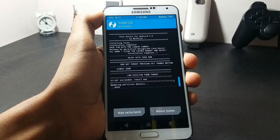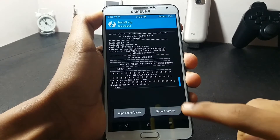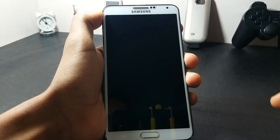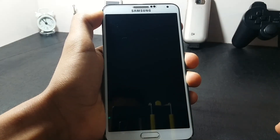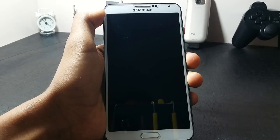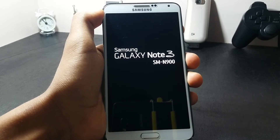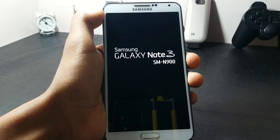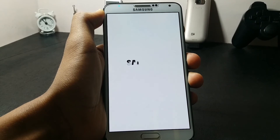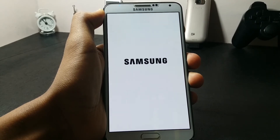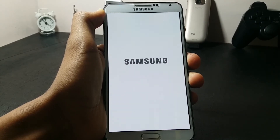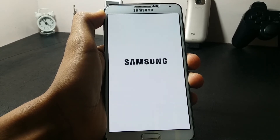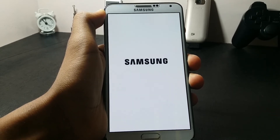Once the installation is completed, select the Reboot System option — this will reboot your device. The first boot may take up to two to three minutes, so don't disturb the process.